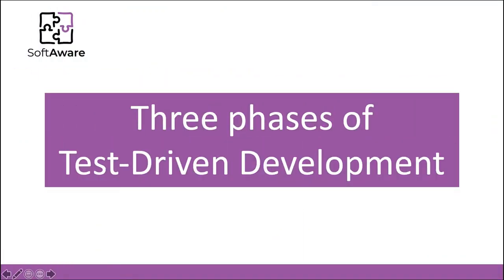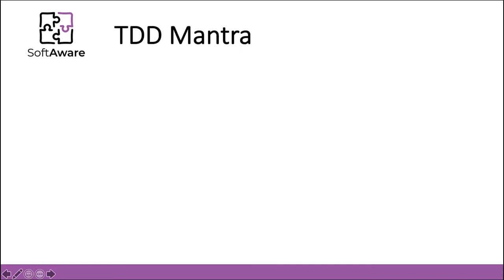The phases of TDD are the steps that we presented previously. Beck referred to them as the TDD mantra: red, green, refactor.